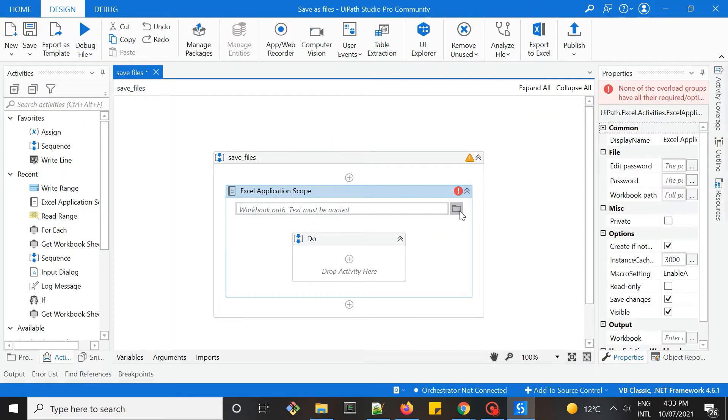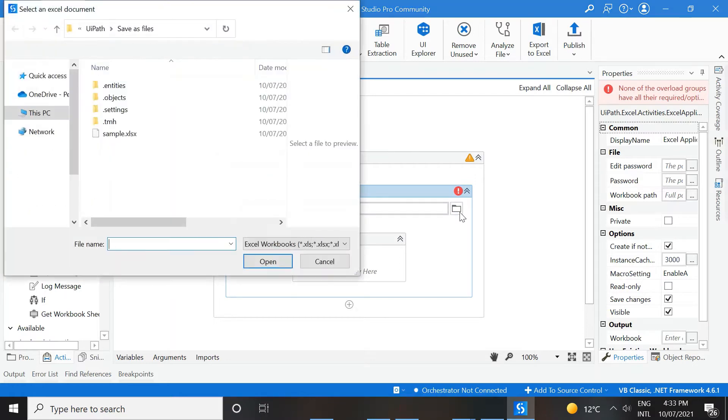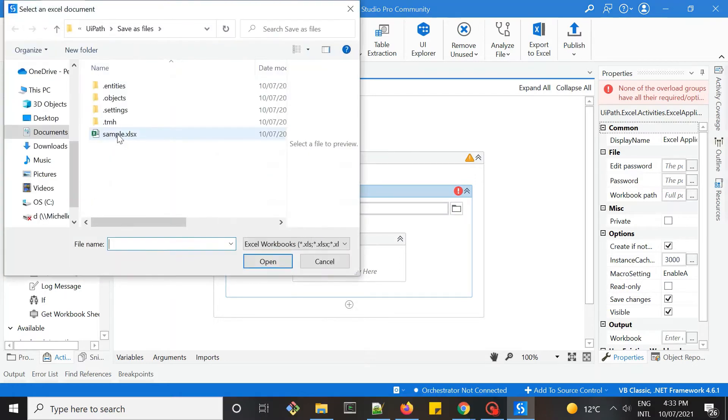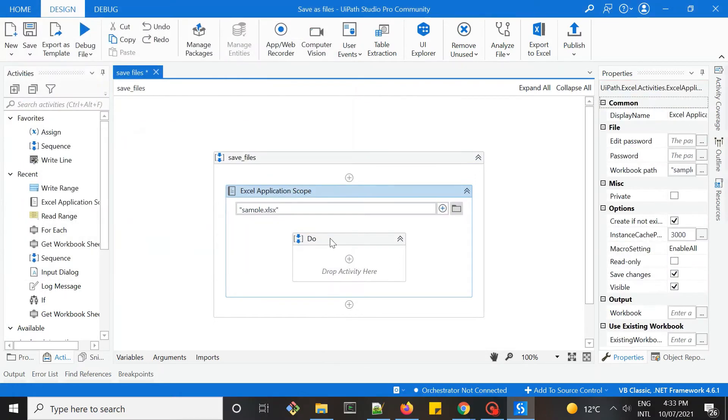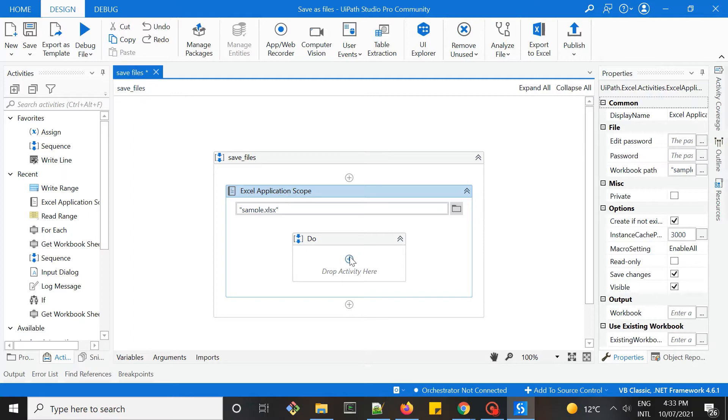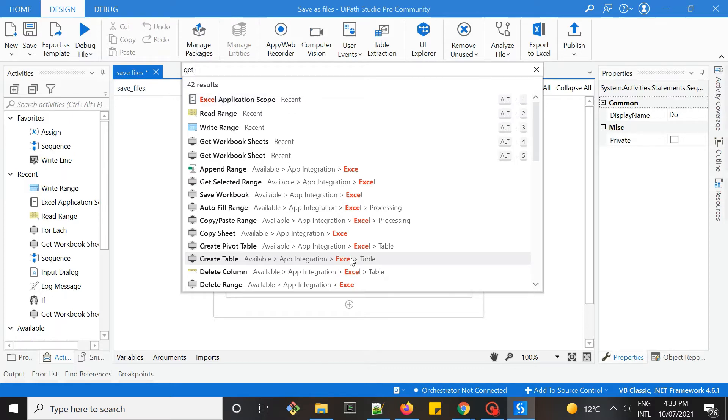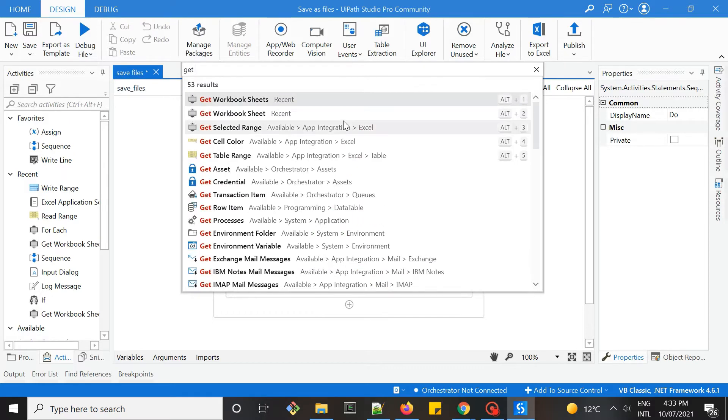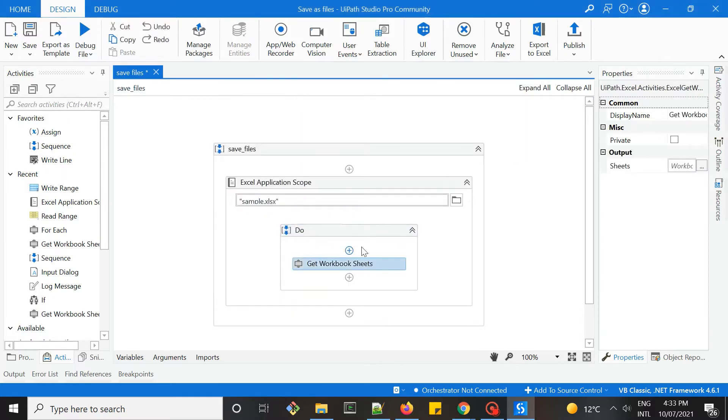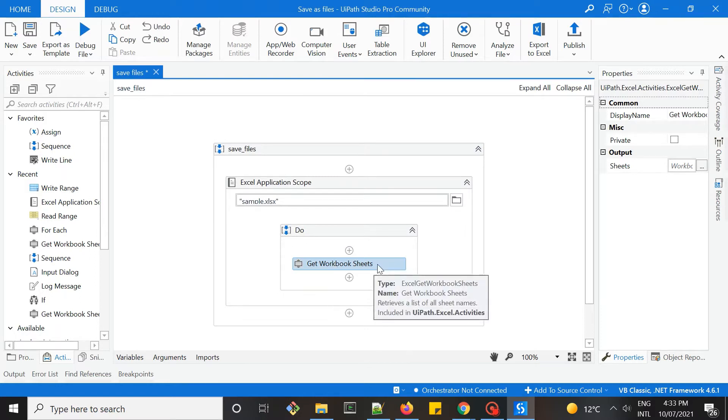I'll move this within our folder. Select this sample file. The next step is to use the activity called get workbook sheets. This activity will get you all the workbook sheets.